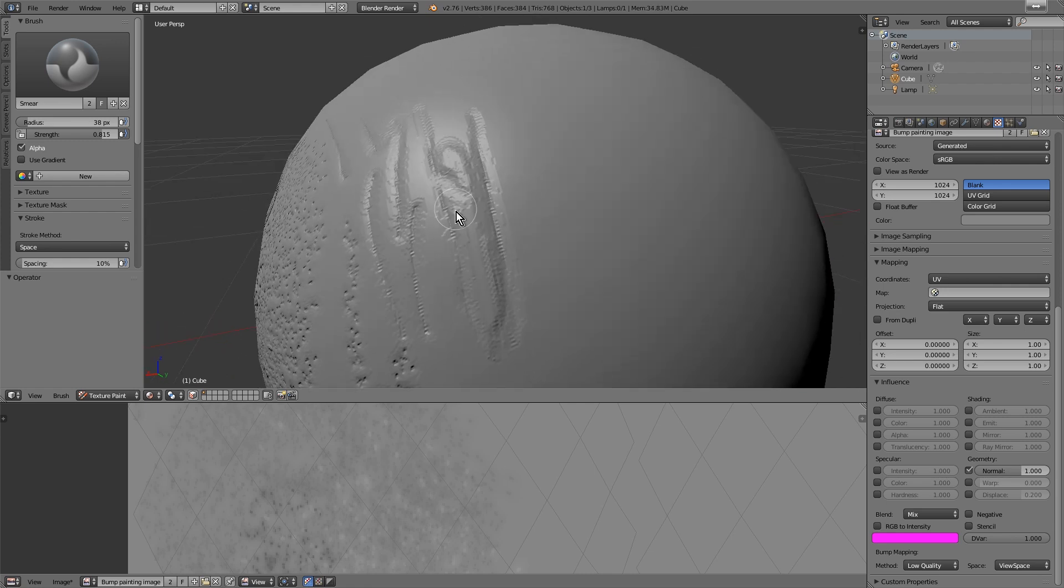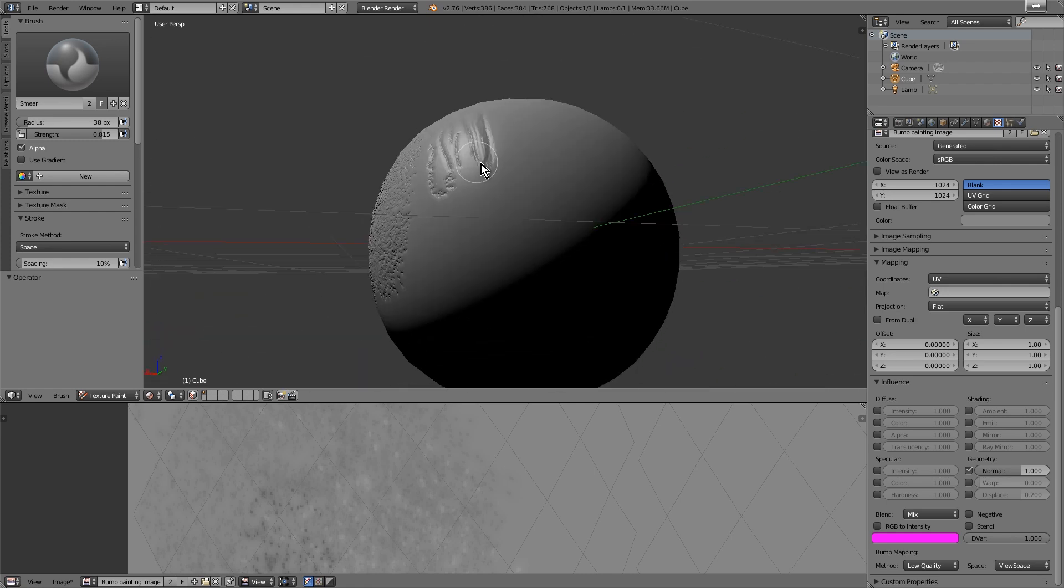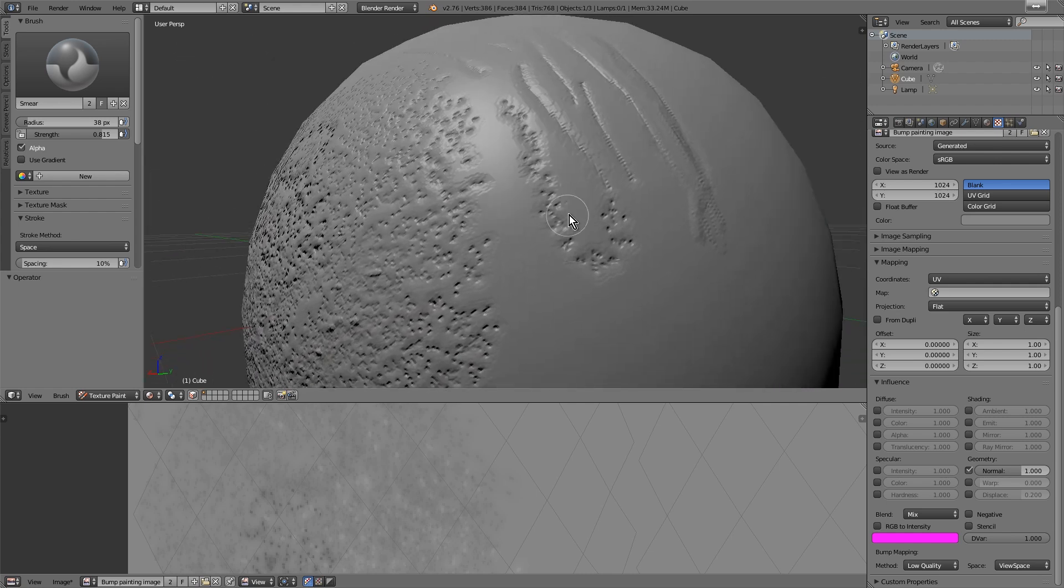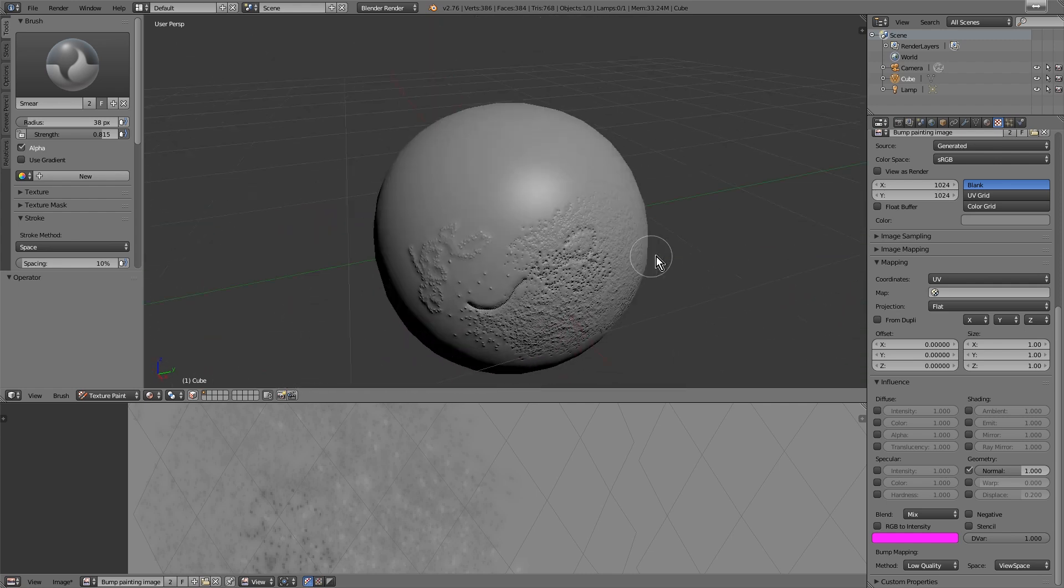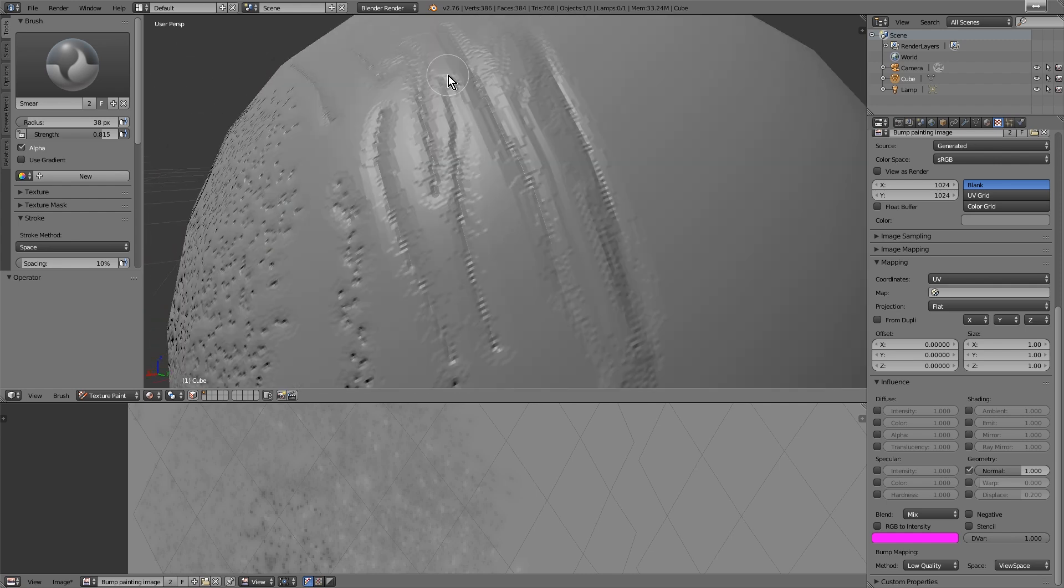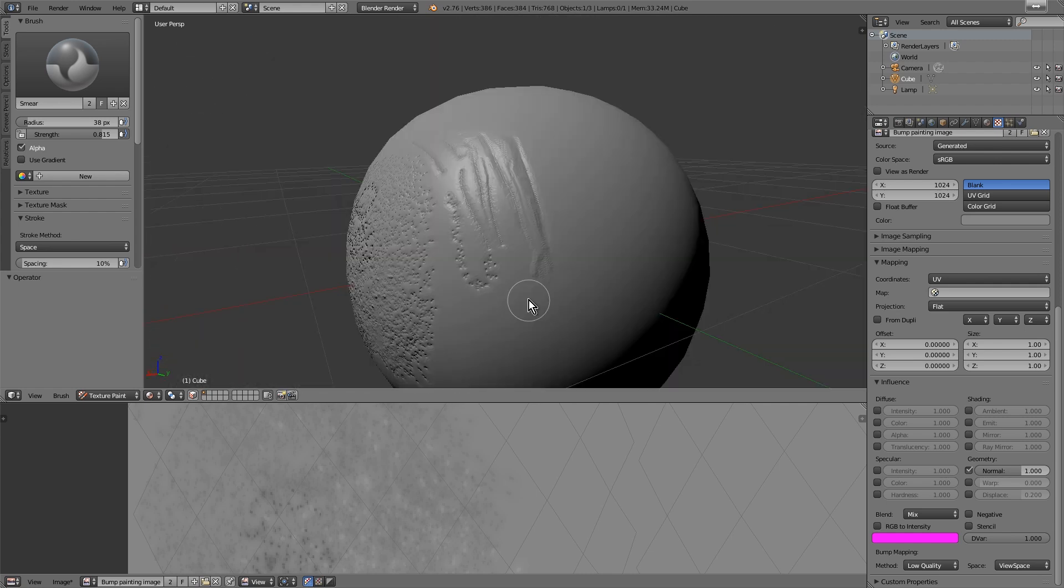As you can see, this looks much better. Basically, this is the technique.